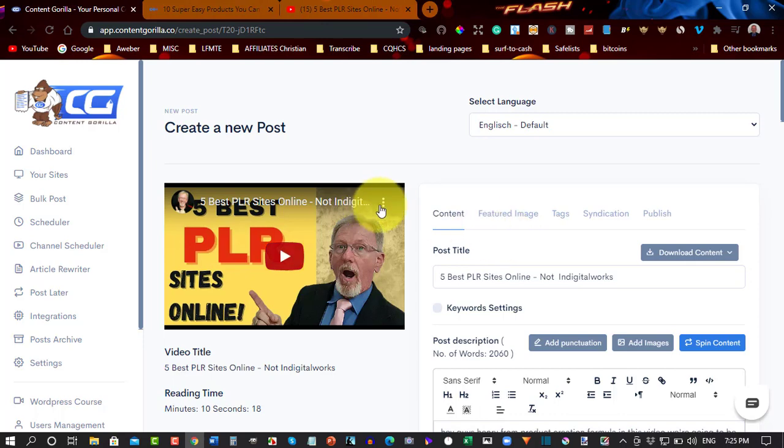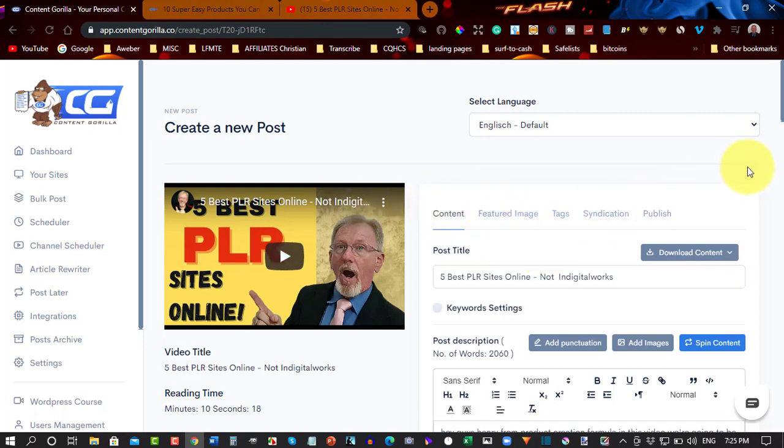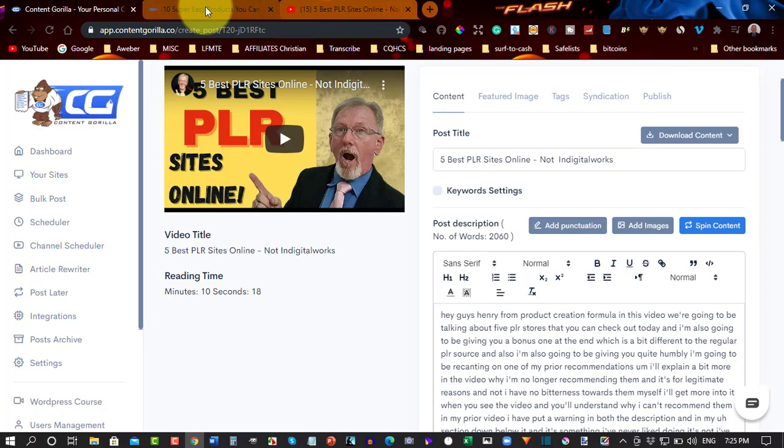Another thing you can do too is you can also spin this content so it changes it and makes it more unique.